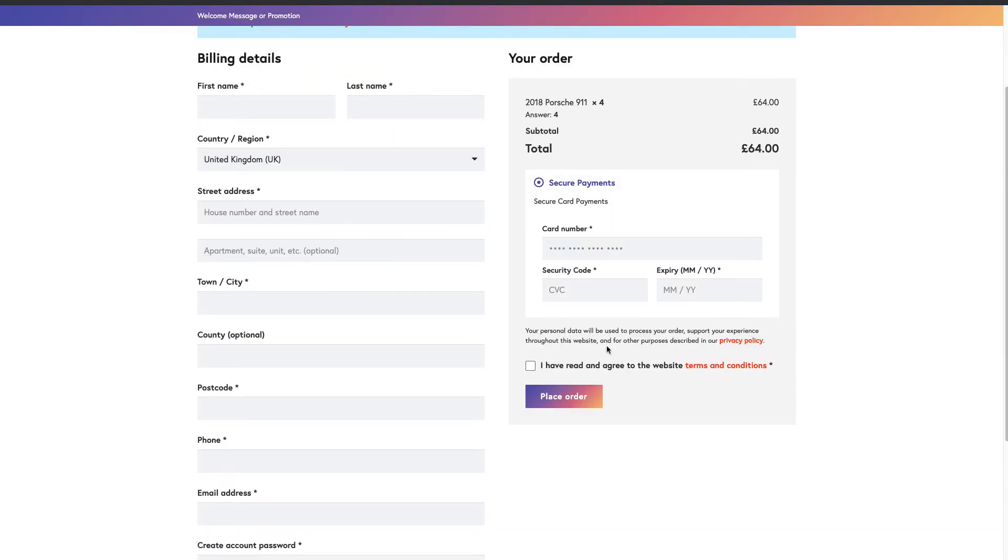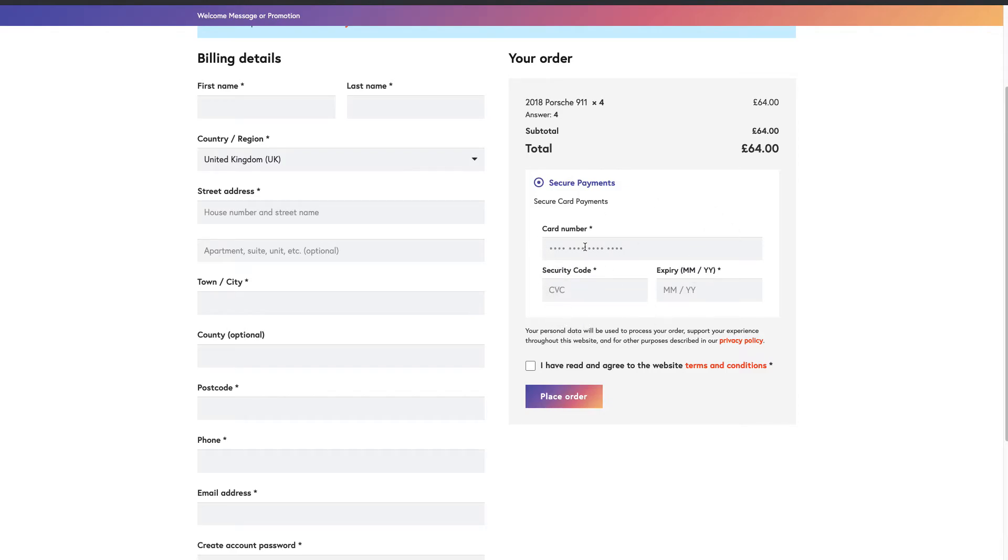Once they check out, they can save their card details. Well, they actually need an account before they can save their card details. So the first time they check out, card details, if you're using trust payments, won't be saved. But the next time around they will be saved because they'll be logged in. So that's kind of the for and against.